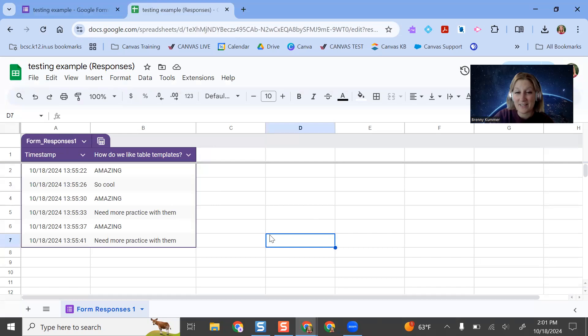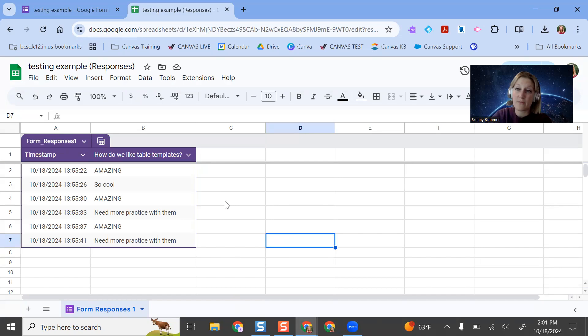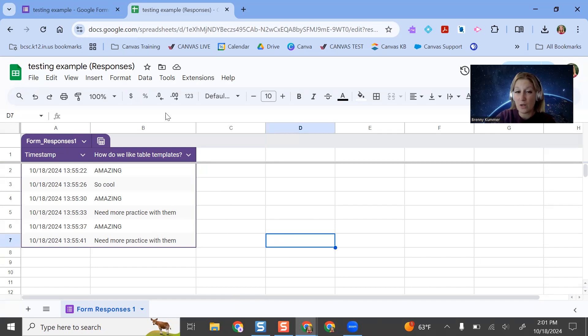So that is how you can access this in Google Forms and Sheets. This applies to all Google Forms moving forward. If you want to use this for a Google Sheet, maybe it's not connected to a Google Form, you can do that too.